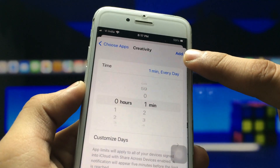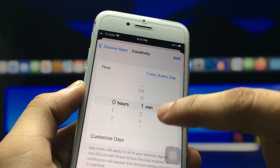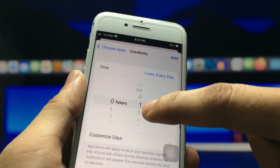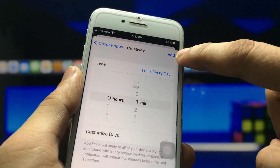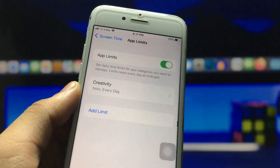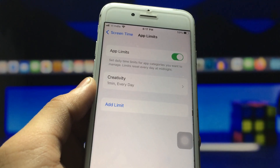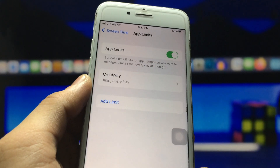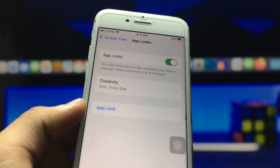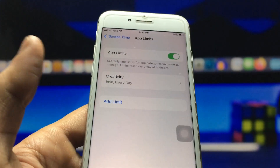Now click on the Add option and choose the timer you like. I select one minute and click Add. Now you can see that after one minute, all seven applications will automatically be locked on my iPhone.